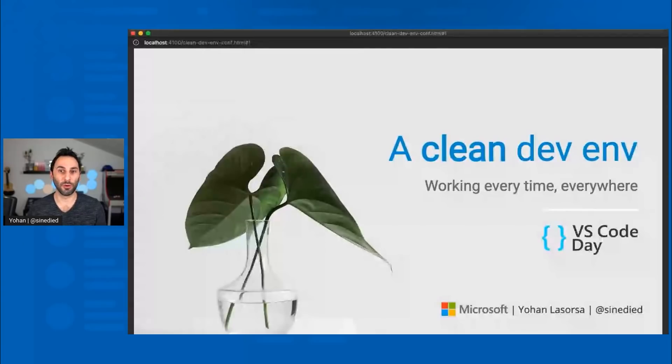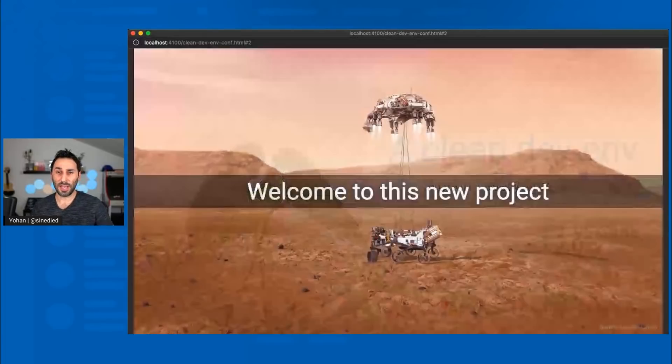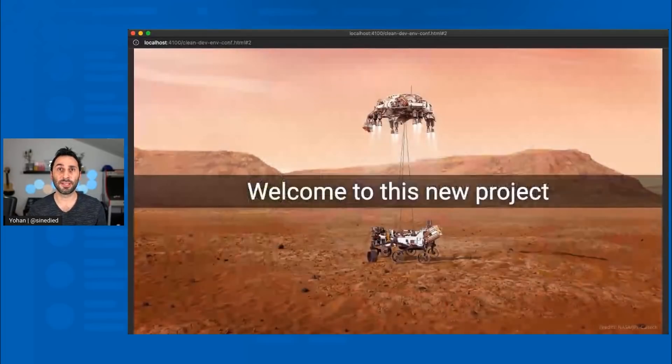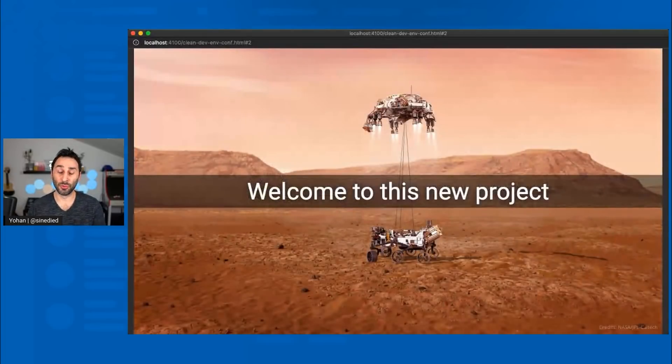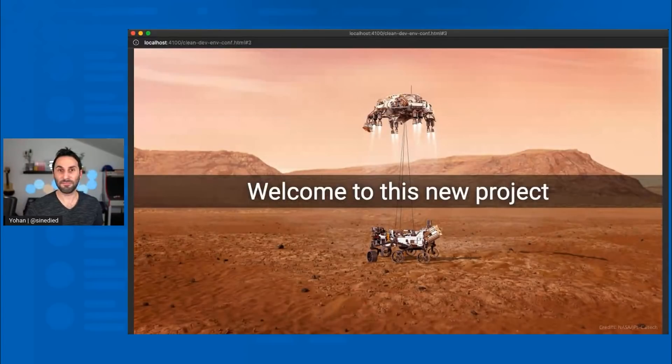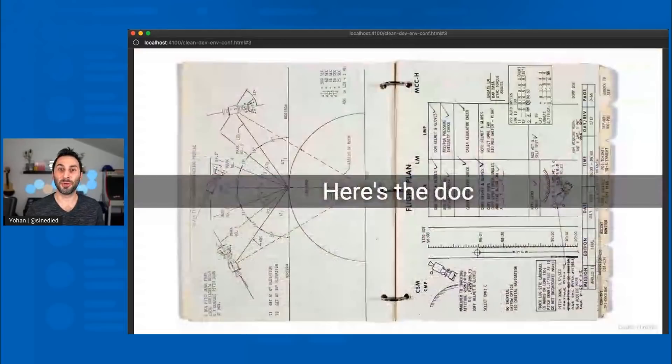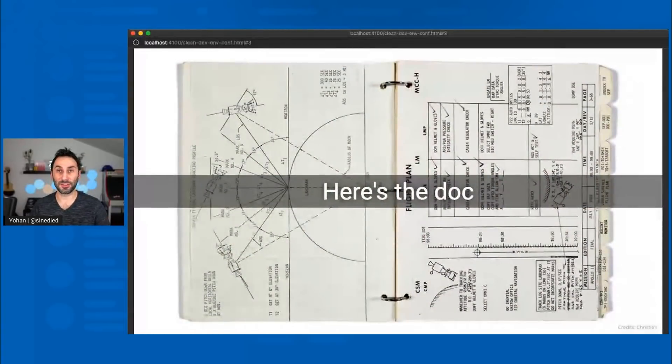I'll just start by telling you the story of a developer that lands on a new project. So what happens when you're getting started in a new project? First thing first, welcome to the team. And then, usually, you're given the docs to set up your environment, provided there's one.